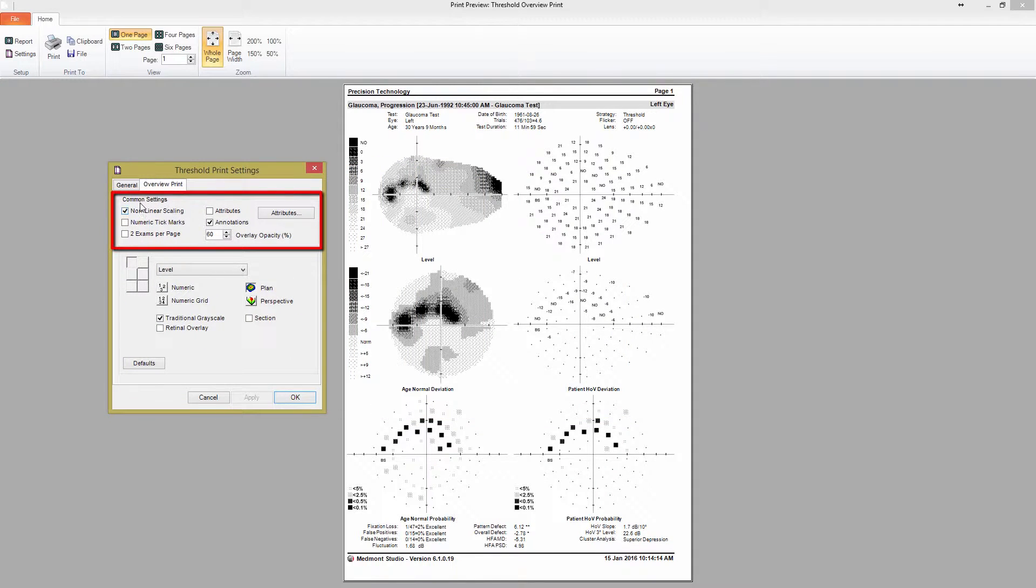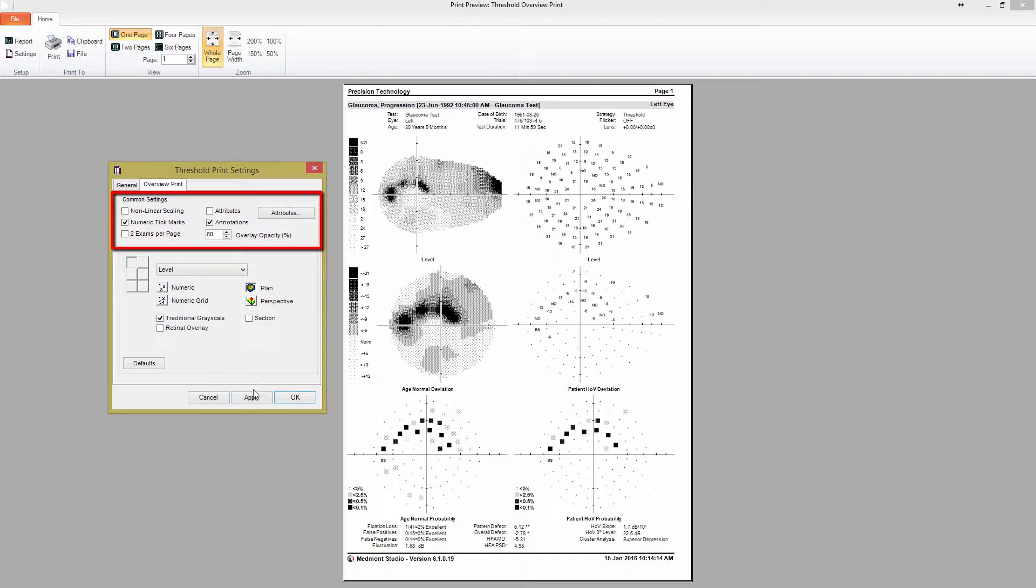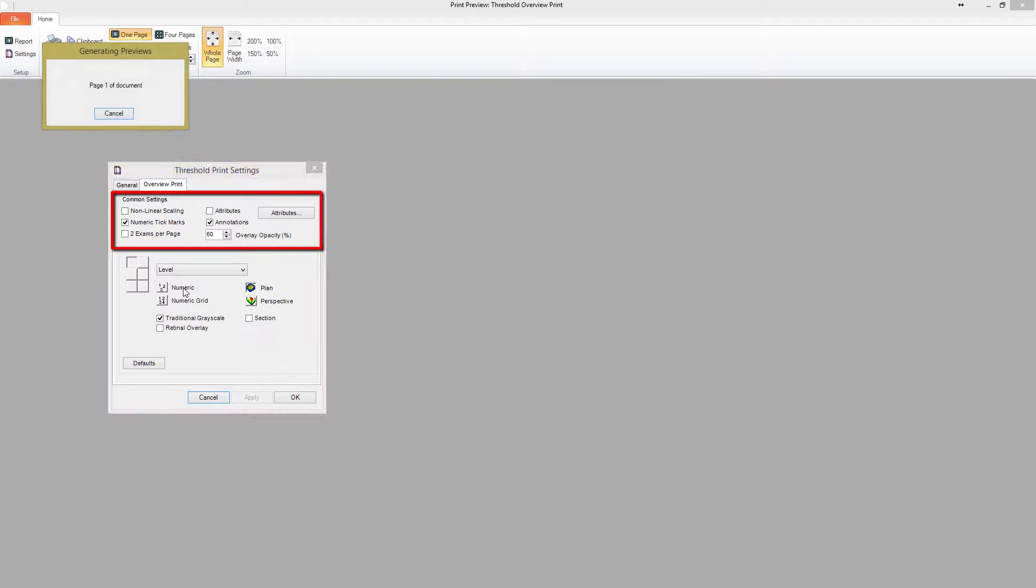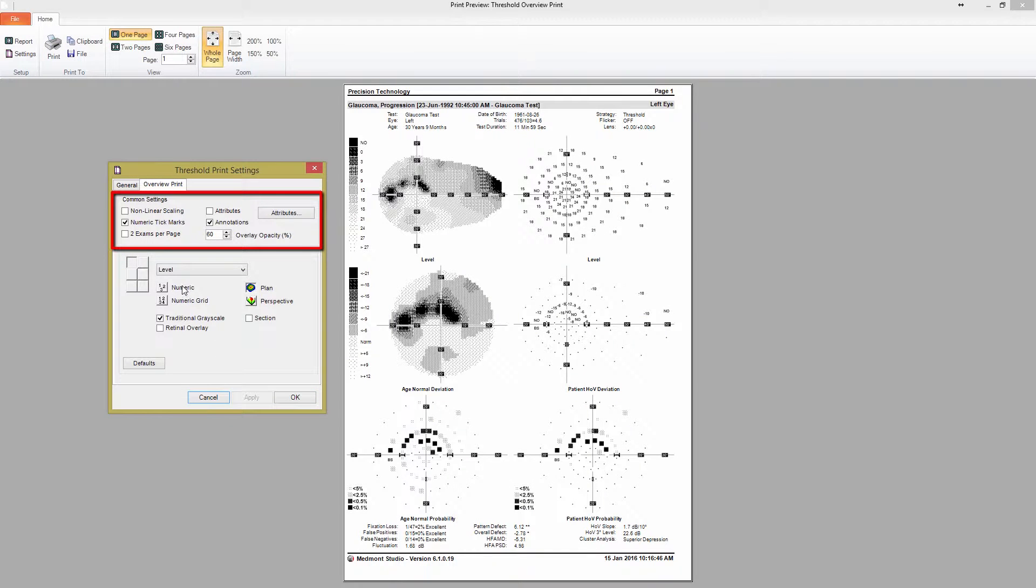Pressing the Overview Print tab gives you the options to set up the print report however you'd like. The Common Settings group is shared among all of the map windows. Changes you make here will be applied to each map in the print report. You can set the scaling to linear or nonlinear, add numeric tick marks to the map axes, and choose to display attributes and annotations.